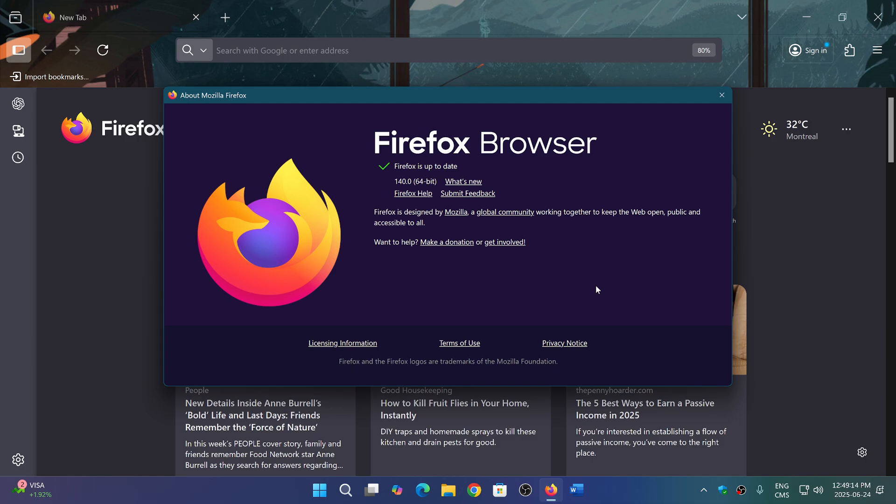It replaces, I believe, 128, the last one. There is an older extended support version, 115, that is still supported for older operating systems.